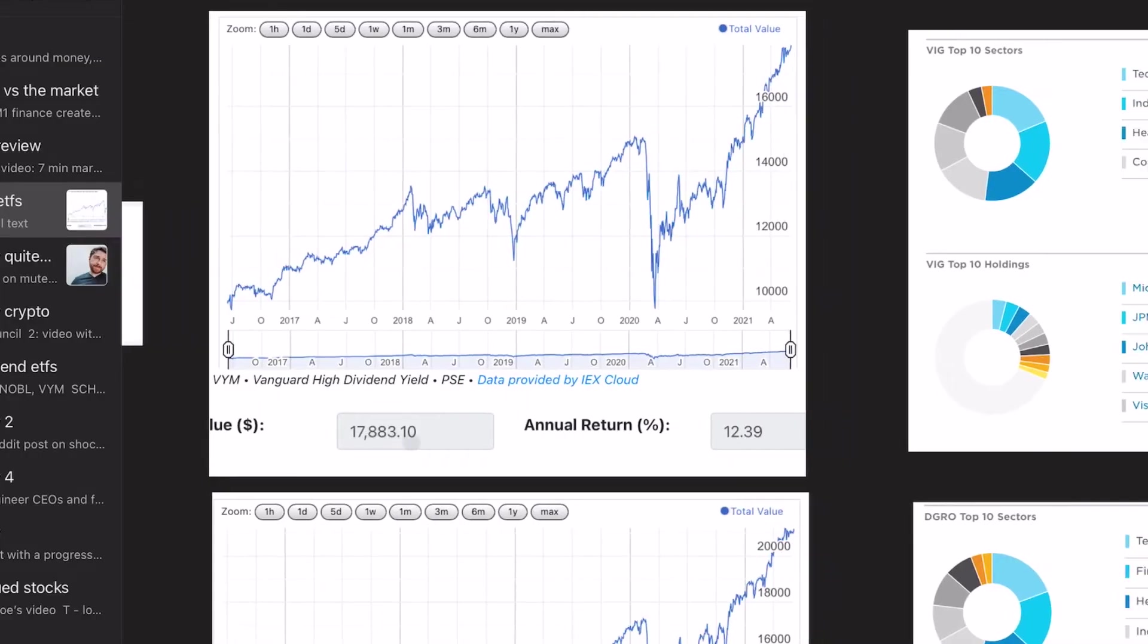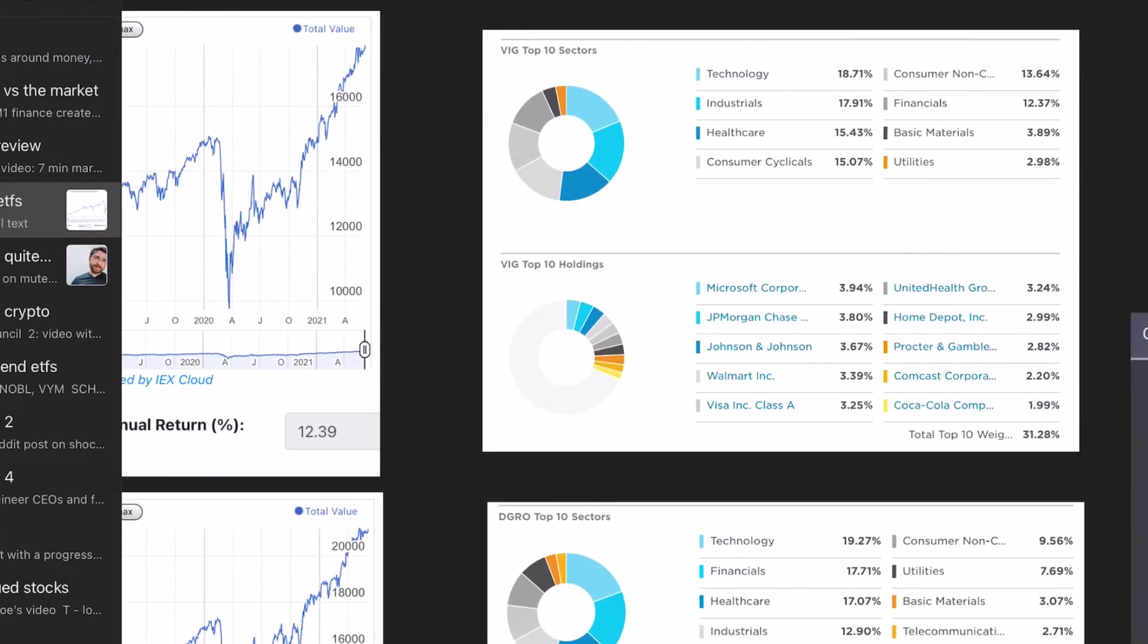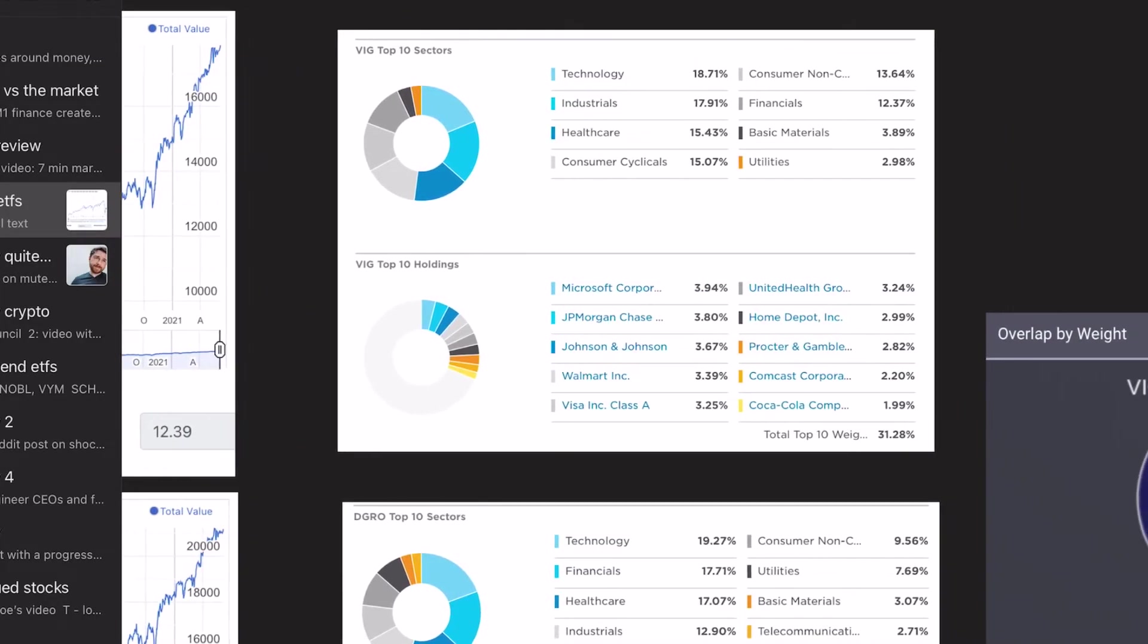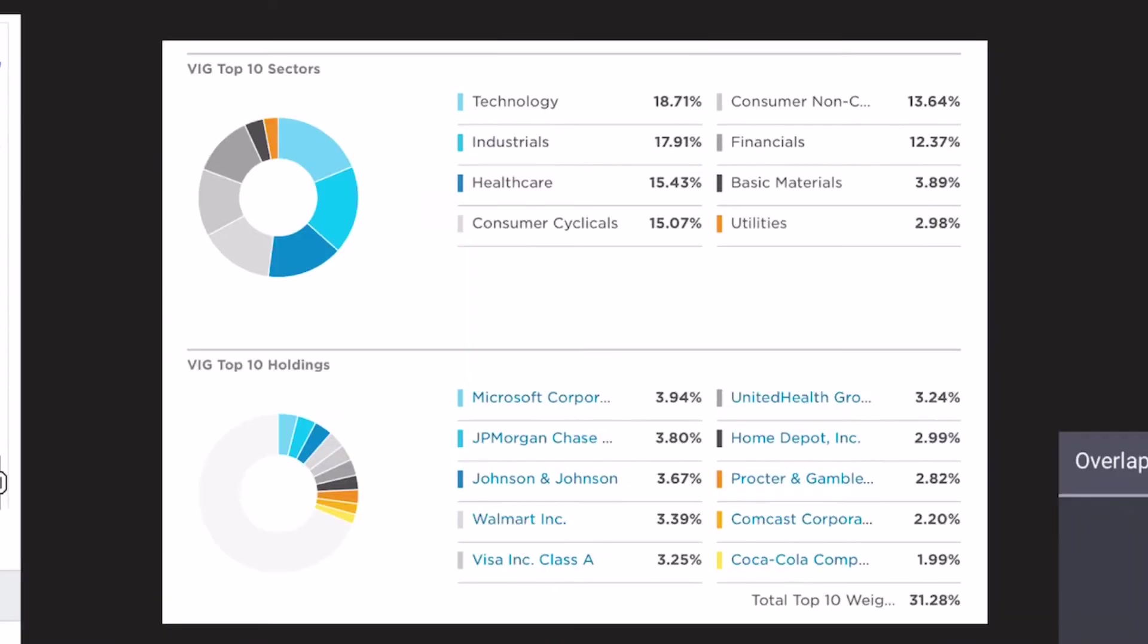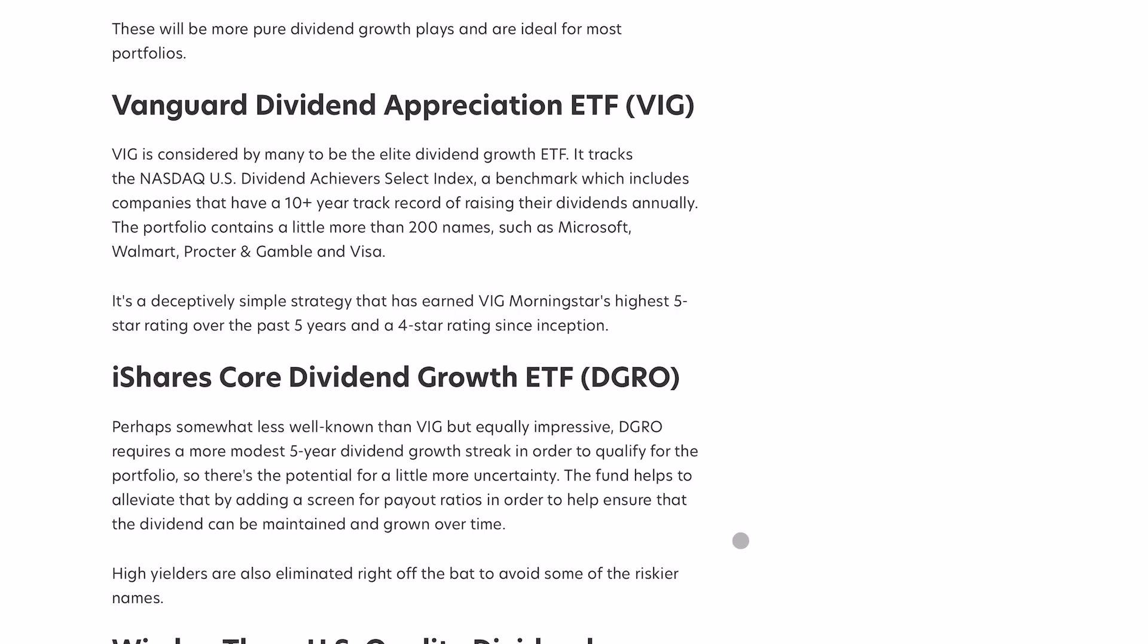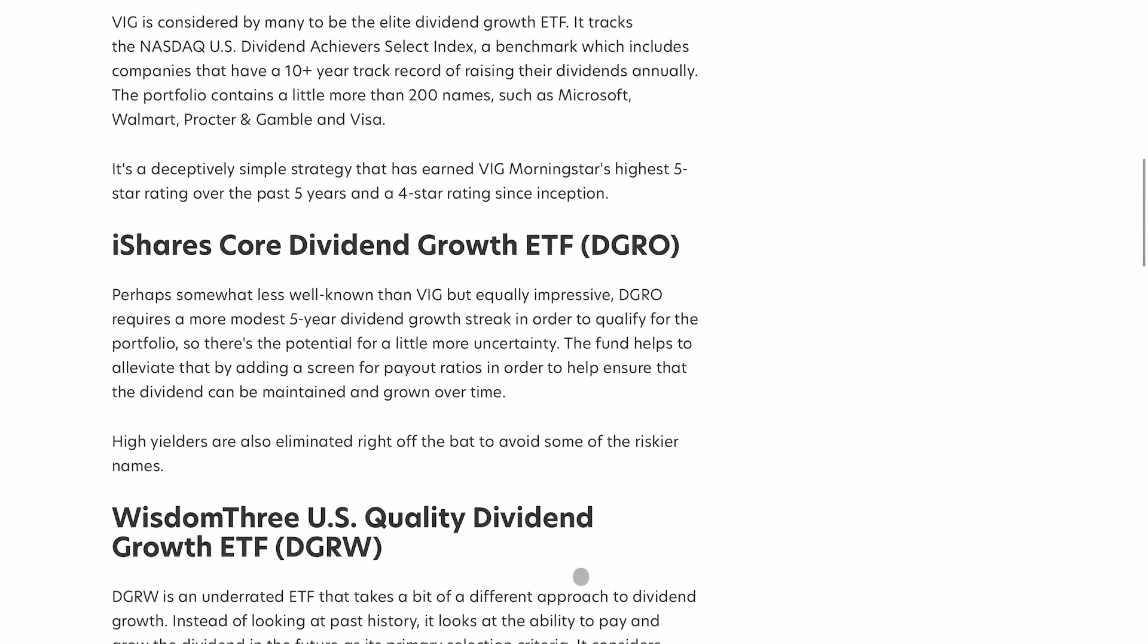And then I also included this section. So this is just the sector allocation and the top 10 holdings. So you can kind of just glance over this and see if you like it. And like I mentioned, I'm going to be comparing all these together at the end, but I want to take them one by one first.